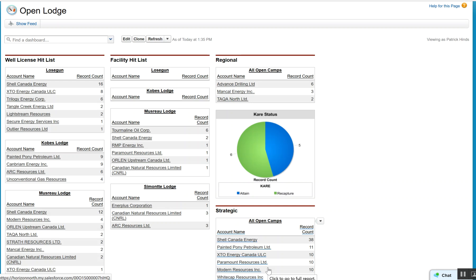We finished up updating the code that takes a look at all the accounts that have had opportunities in the last, I believe it's 120 days, and we tagged that account record so we can exclude it from the report.